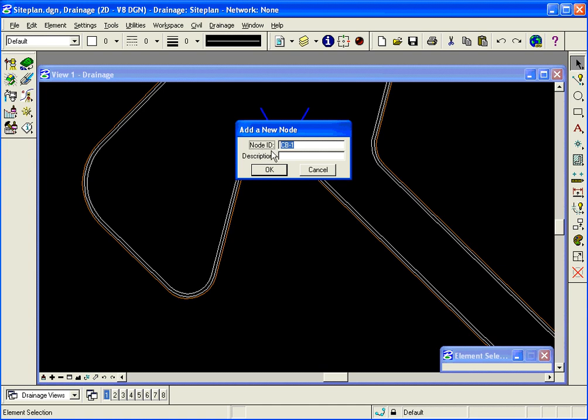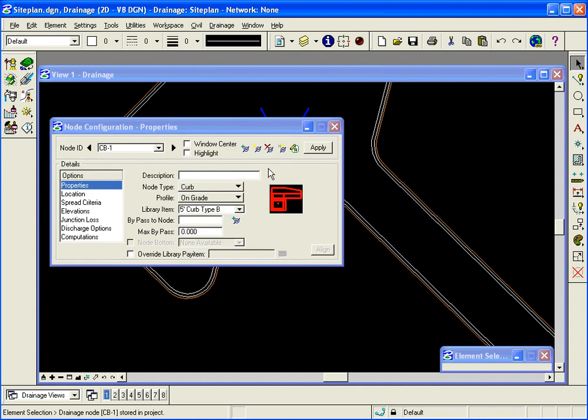The dialog will pop up to add a new node. The node ID will appear and it will be defaulted to my naming convention set up in the project preferences. I can add a description. That is optional. I will just click OK.